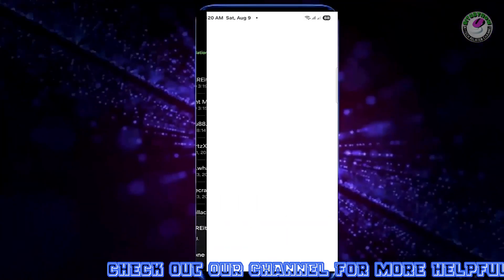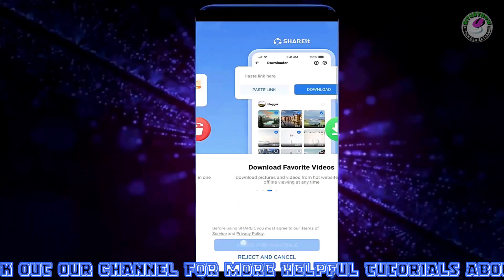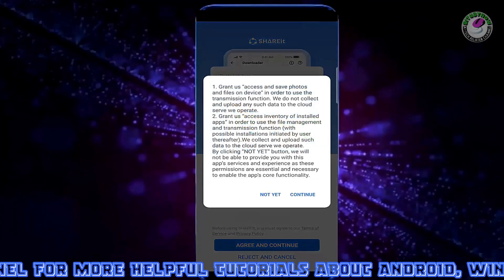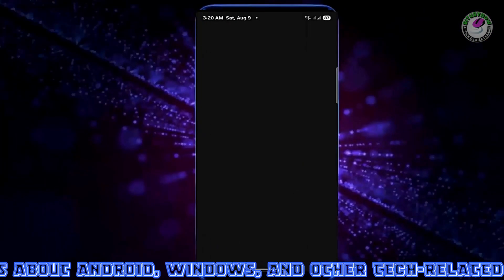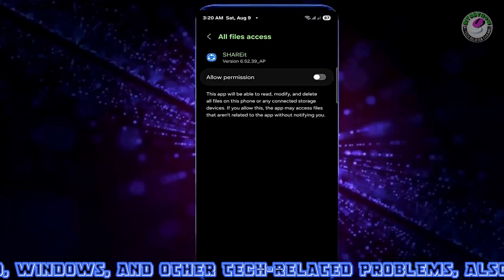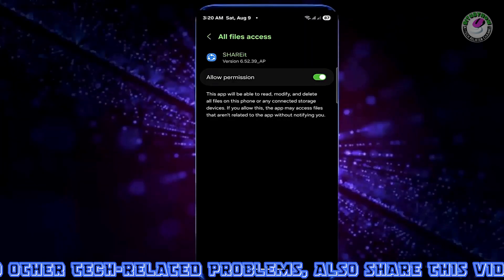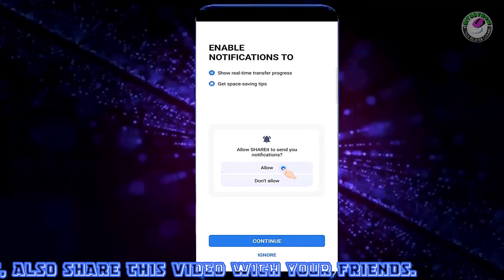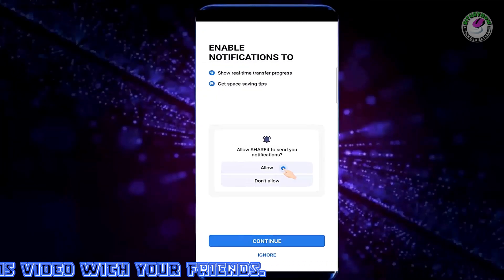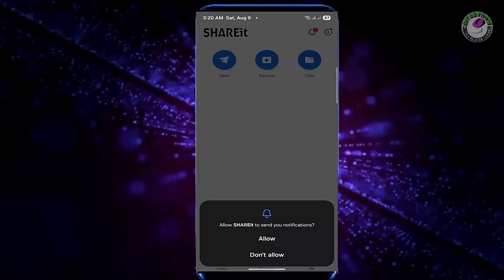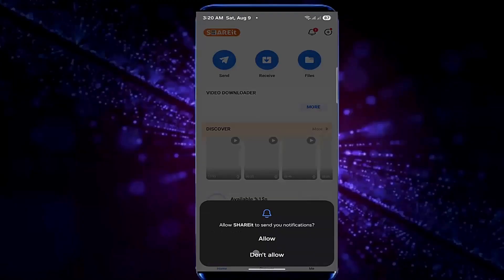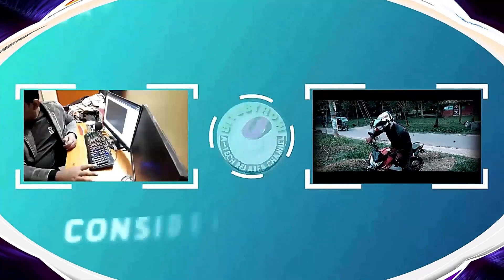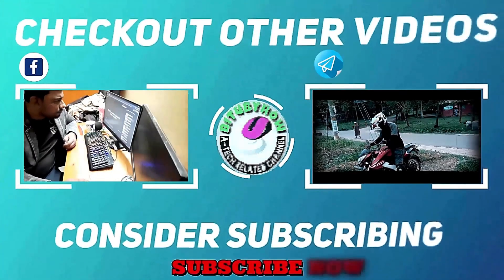If your APK file or application still does not install, then check the description and pinned comment of this video for the advanced solution. That's it. Thanks for watching. Bye.